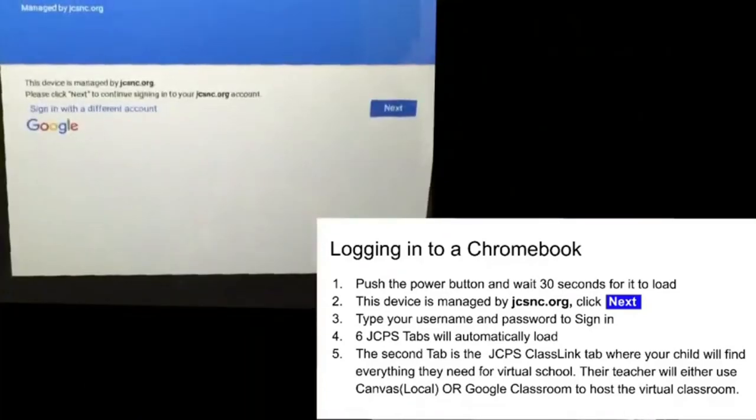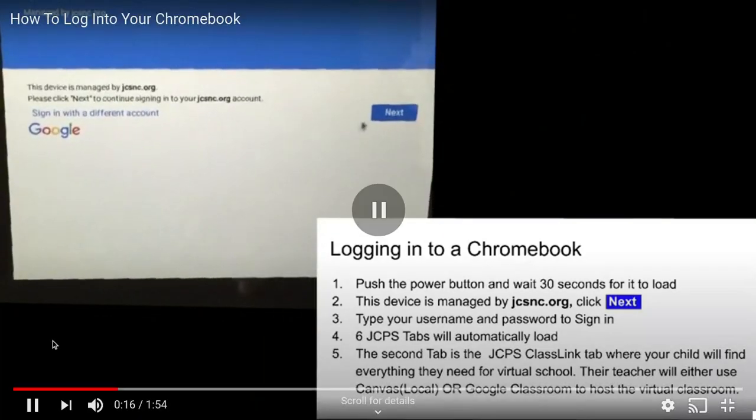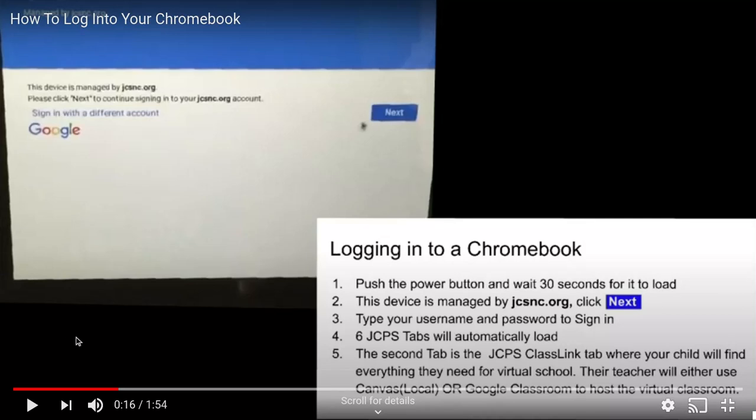From there you will see a message that says this device is managed by jcsnc.org. Your student will need to click the next button.